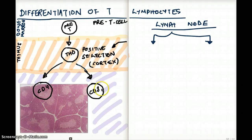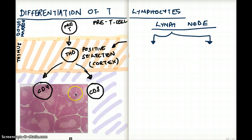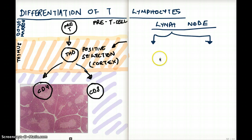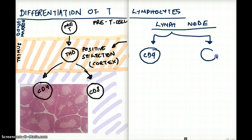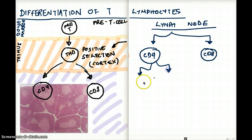Once this differentiation happens, these T cells are now ready to leave the thymus and go to the lymph node. So it has moved from the thymus onto the lymph node. In the lymph node, we have our CD4 cells and our CD8 cells. The CD8 cells become our cytotoxic T cells, and the CD4 cells further differentiate into T helper 1 and T helper 2 cells.